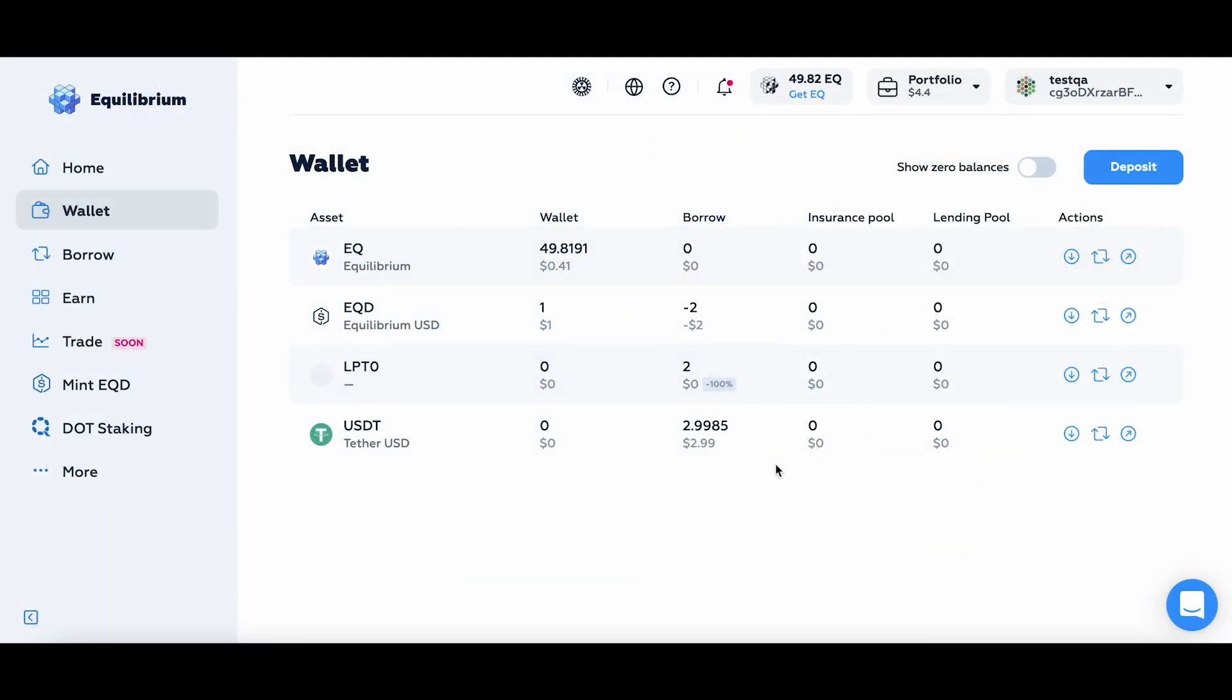Let's first check what I have on my balance. So I have some EQD, which I borrowed. I also have an LP token that's a curve pool, but we're still testing it so it's coming up. And I also have some USDT that I deposited last time, and I used this as a collateral to mint EQD.